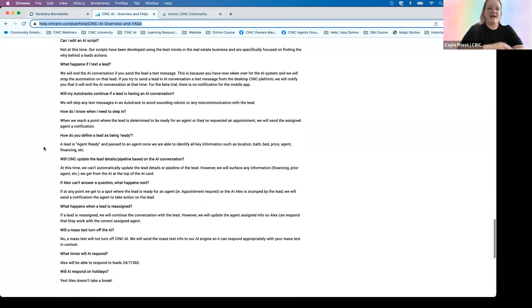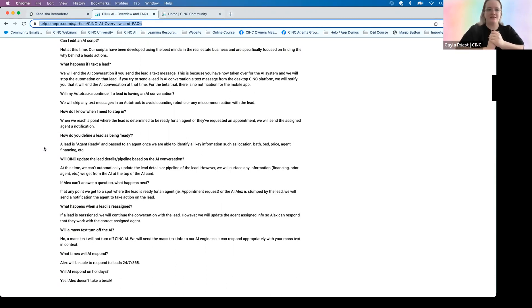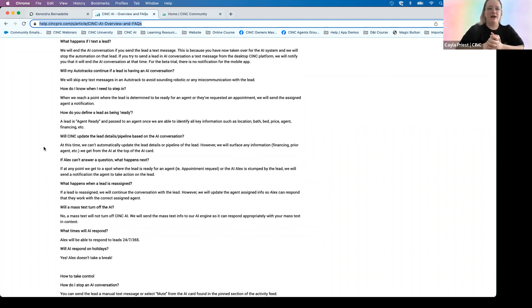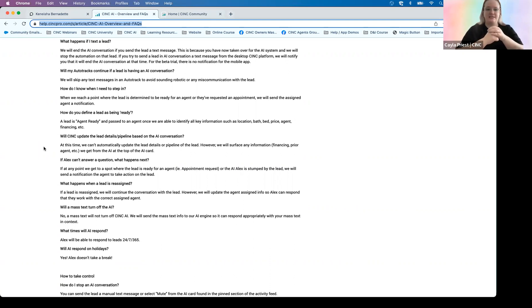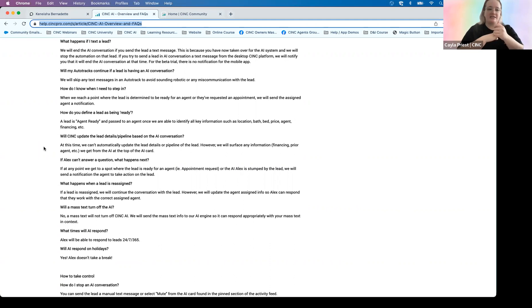Another question we get a lot: can I edit an AI script? Not at this time. Remember, a lot of beta testing and brain power went into developing these scripts, so we really want to stick with what we know works. Another common question: what happens if I want to text a lead? If you want to take over the conversation, or maybe you don't realize you're in an AI conversation and you text them anyway — we will end the AI conversation if you send the lead a text message. We don't want to compete and have you and AI texting at the same time and cause confusion. So if you do text a lead, we will stop any active conversation. That's called muting.